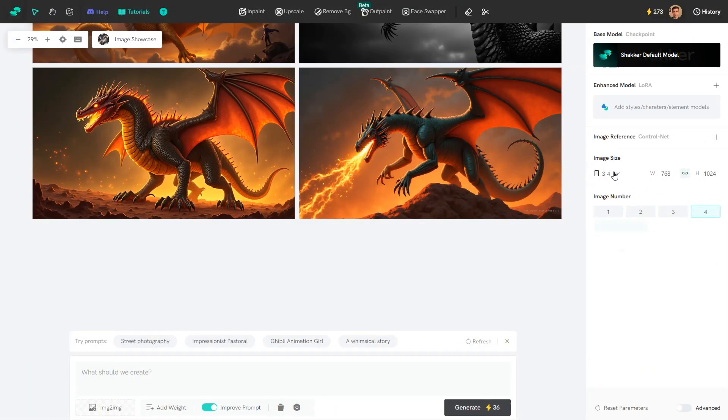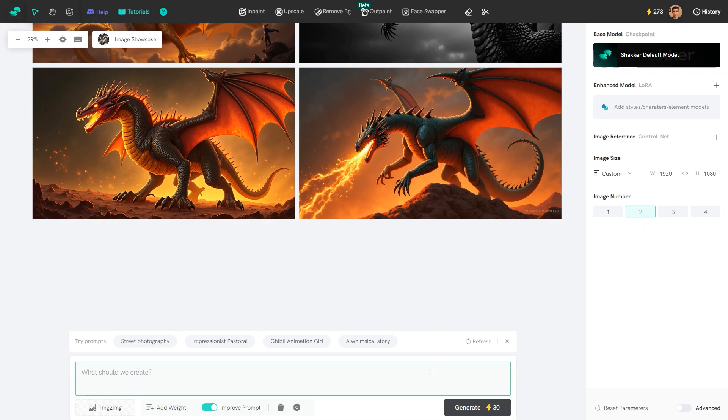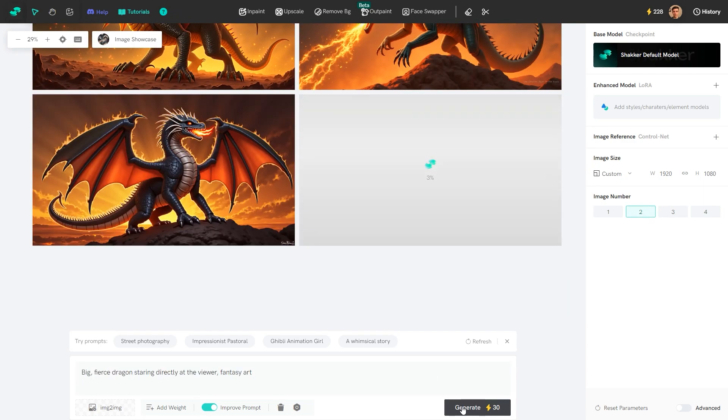The last tool on my list is Shaker. It allows for daily free usage and includes support for a range of image sizes. Here are the generated examples.